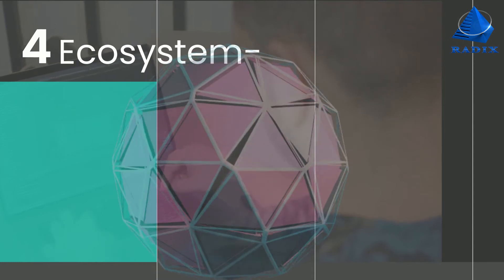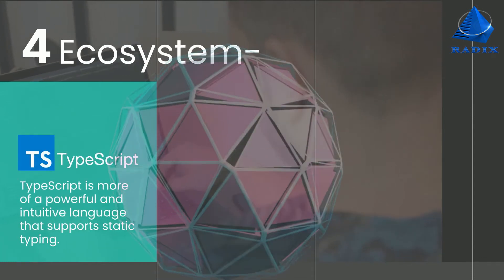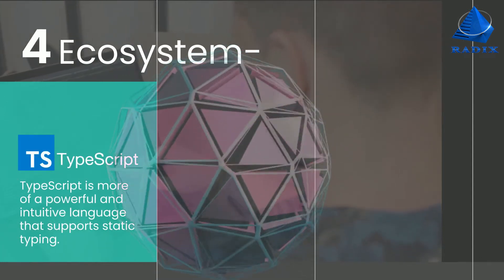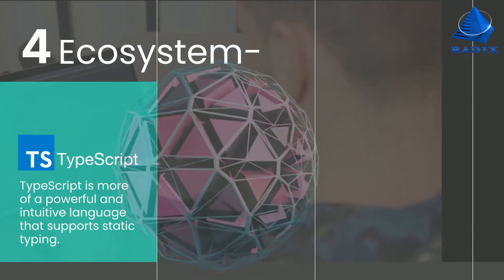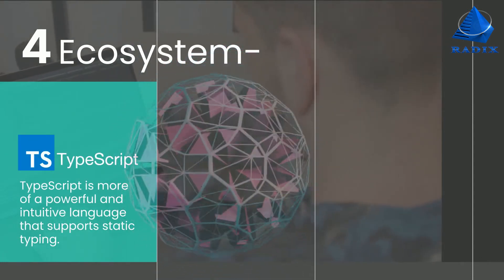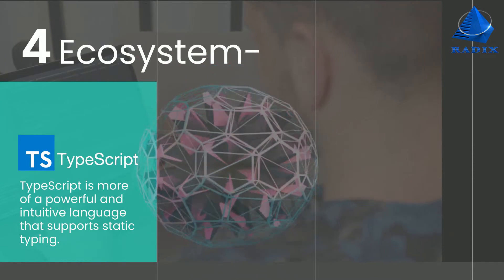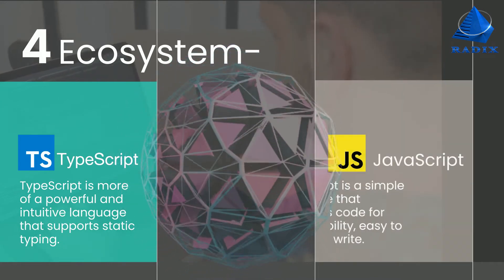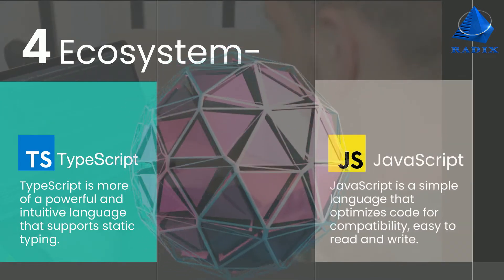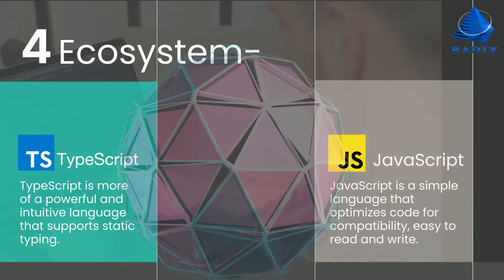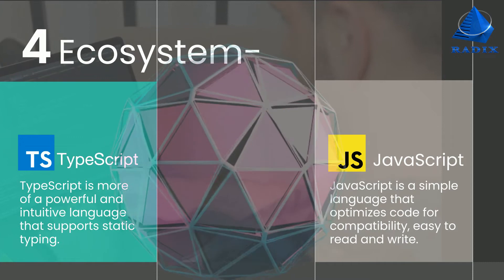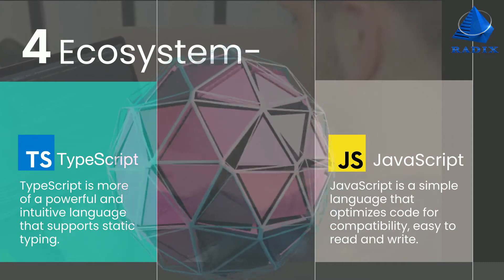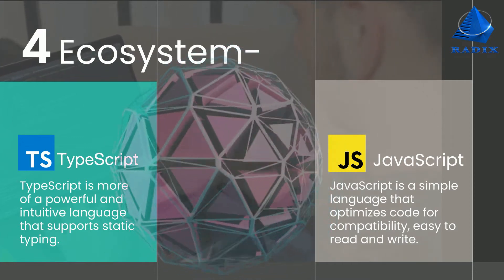Ecosystem: TypeScript is a more powerful and intuitive language that supports static typing. JavaScript is a simple language that optimizes code for compatibility, ease of reading, and writing.